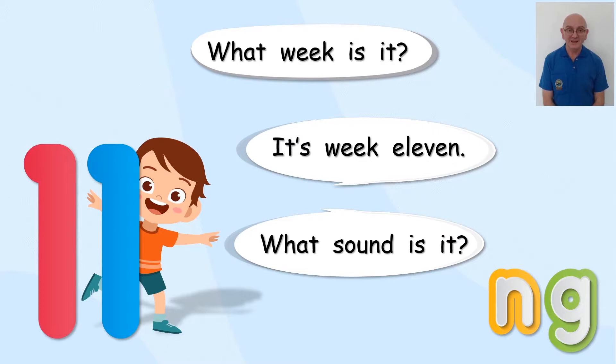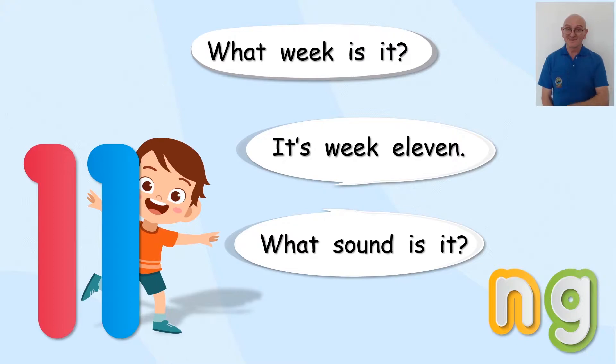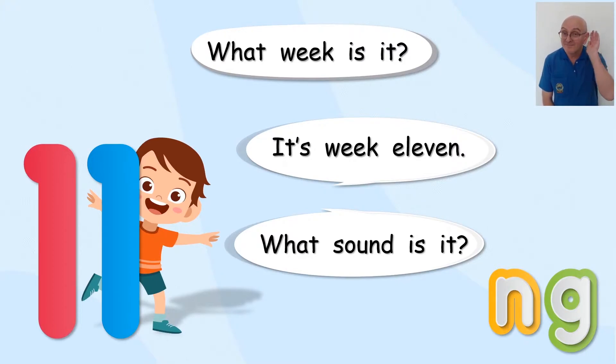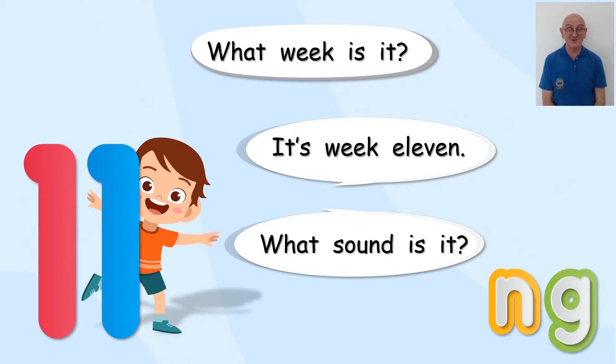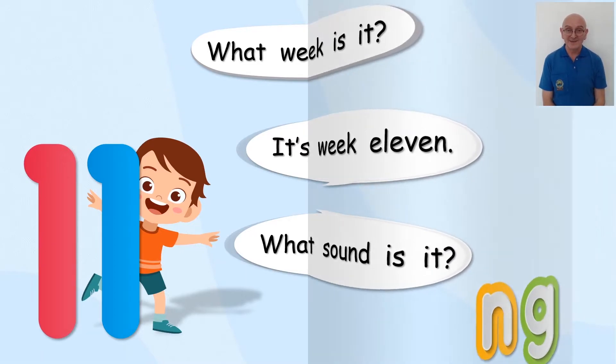NG, NG, NG. Come on, you try it. NG, NG. That sounds quite good. Well done. Have you been practising?